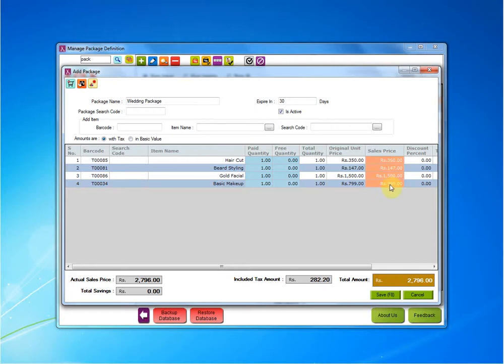We need to give some amount of discount on this. Why? Since we are making it a package, we need to give some amount of discount on these items in order to make it more lucrative for the customers.